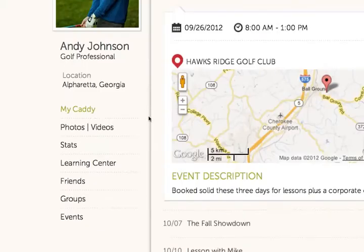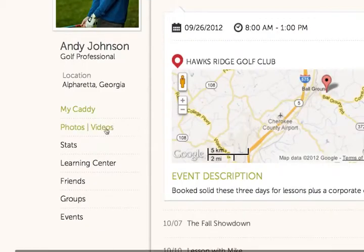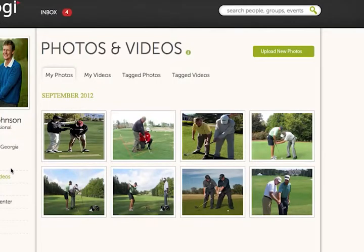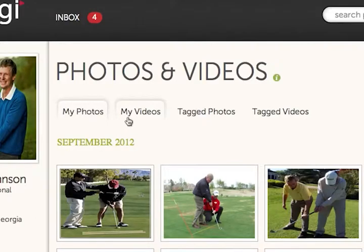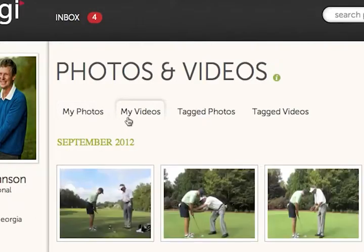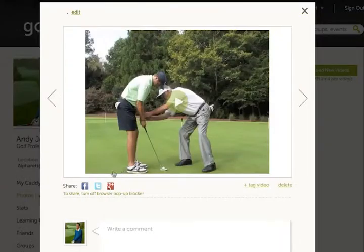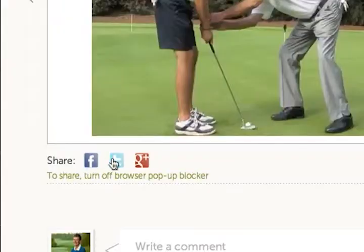Using GOGI's tools, Andy captures and shares his staff's interaction with students. He can even upload his own instructional videos that he routes to students and posts to other social networks.